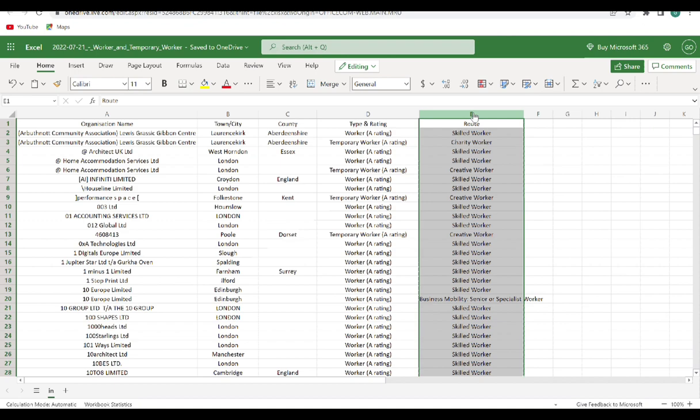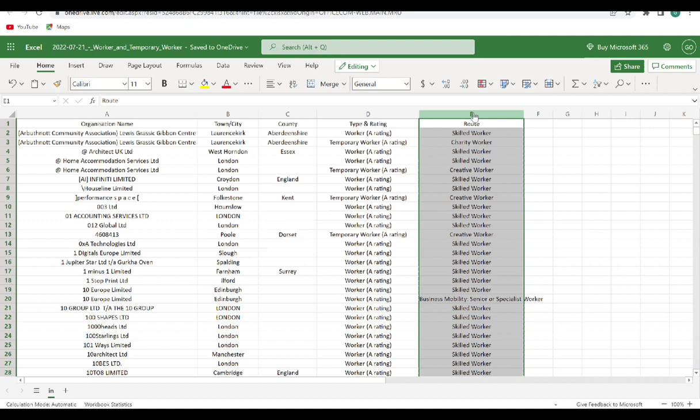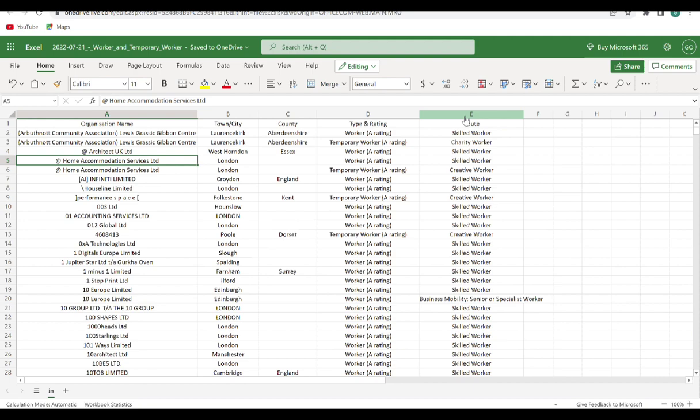So you see with this you can be able to enlarge it to see what the content is, and here you have the routes. So for those who are good with Excel, you can be able to filter for those who are looking for skilled workers. You can see the skilled worker, you can see charity worker, creative worker, depending on the particular category or the routes they are looking out for employers.